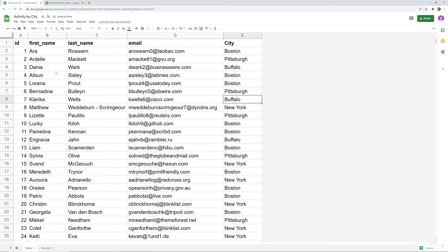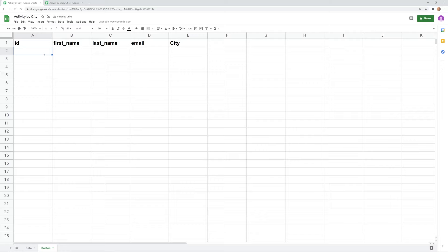And then we'll want to grab our header row, so highlight your header, right click on it, click Copy, come into A1 on our new sheet and paste that header. And then we'll come into the first cell where our table data starts which is A2 in this case.